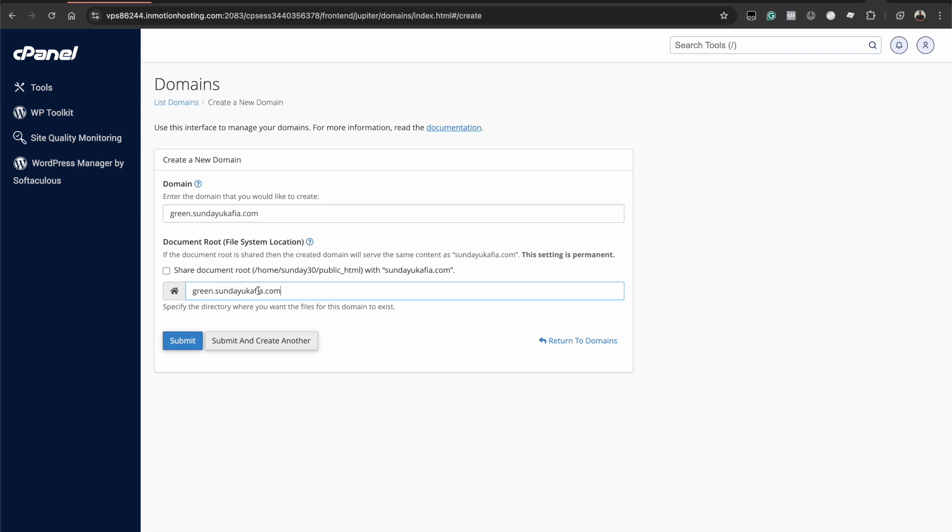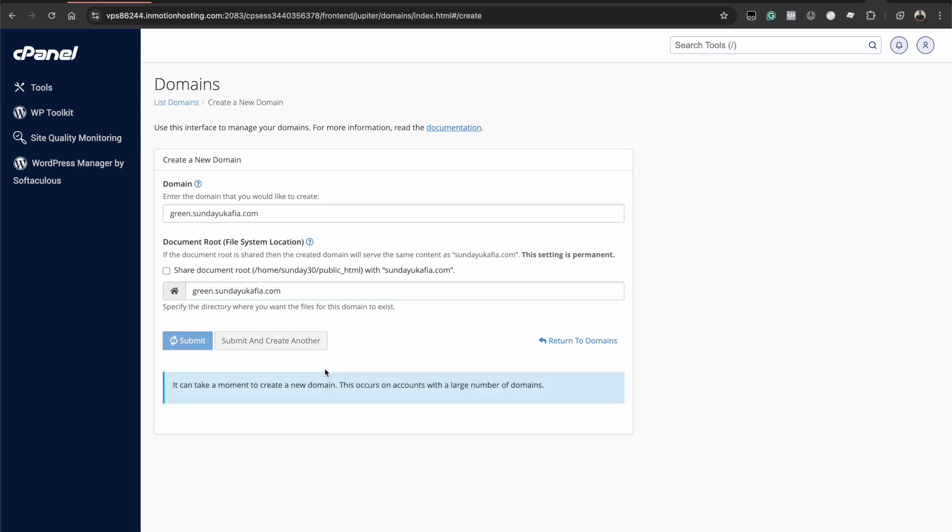Once you're done, the next thing is to click submit. But if you want to continue creating additional subdomains, just click submit and create another, which will make sure that you're still on an interface like this to continue creating additional subdomains. But since I just want to create one, I'm just going to do submit and give it a few seconds to load and the subdomain will be created.